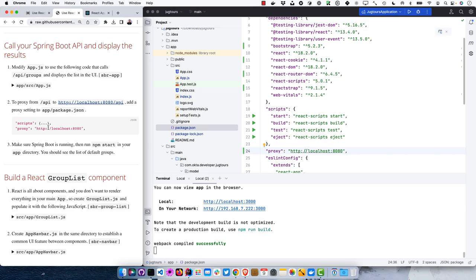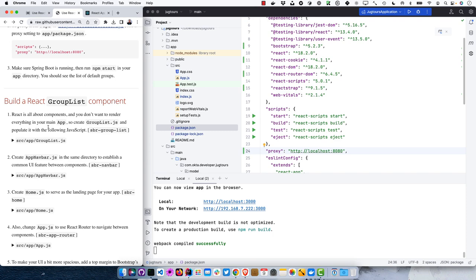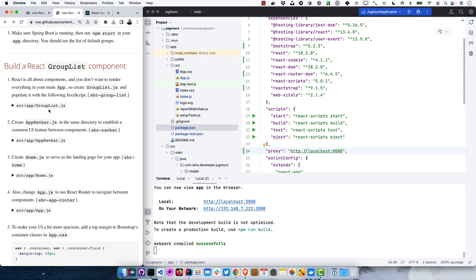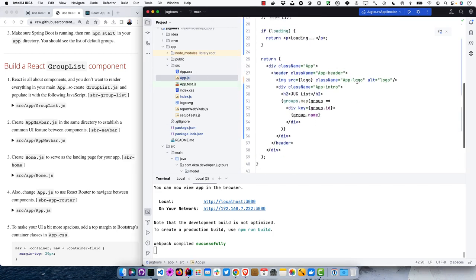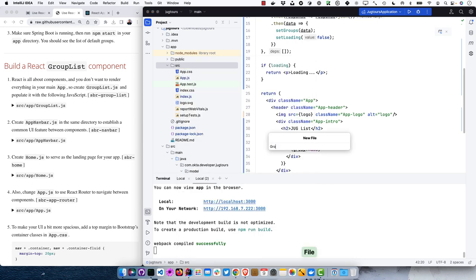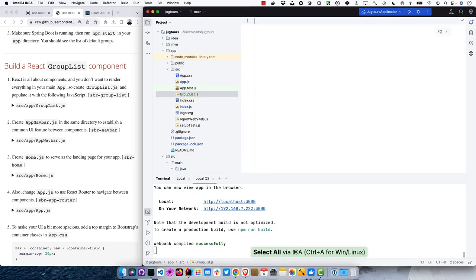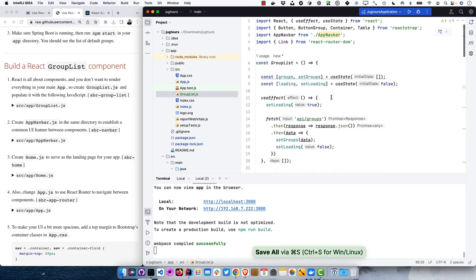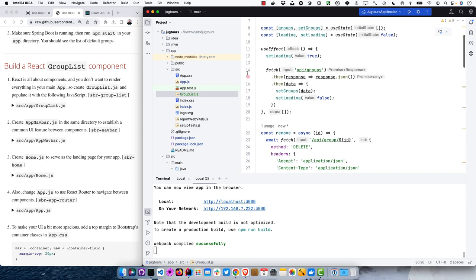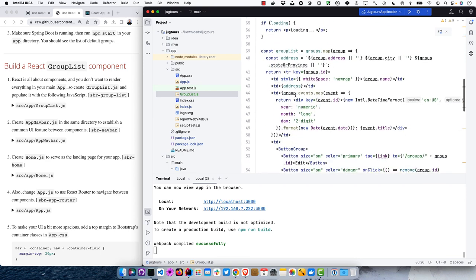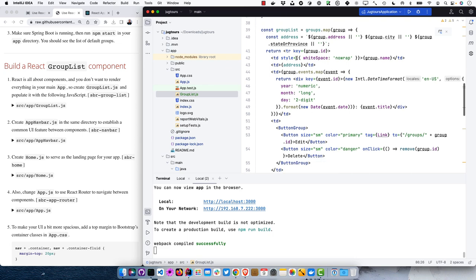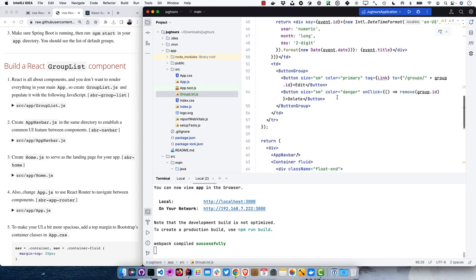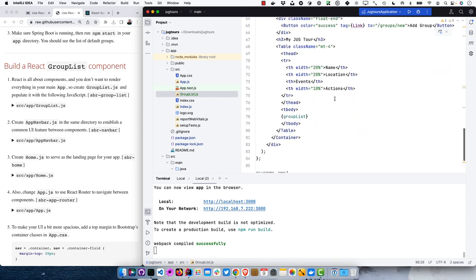React is all about components — we don't want to render everything in main app.js. Let's create a GroupList component with similar code. It's got groups, setGroups, the loading state, calls /api/groups, and has a new method for deleting groups. It formats everything nicely and adds buttons to edit or delete, displayed in a table. We'll also need a NavBar to make things look better.